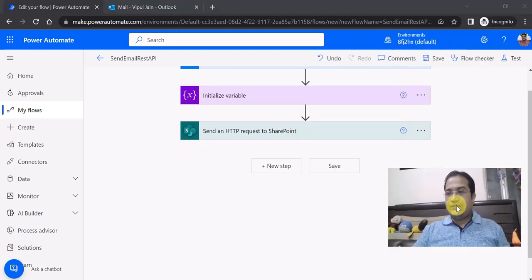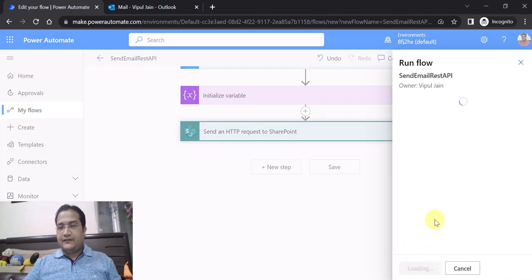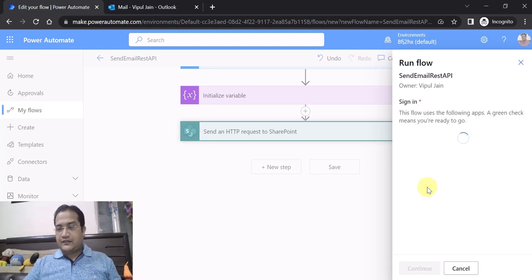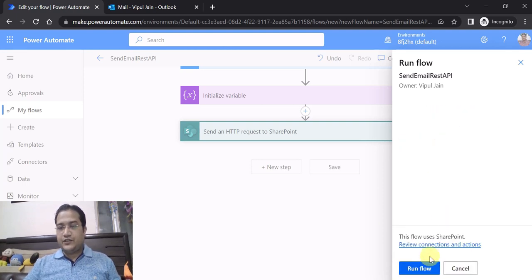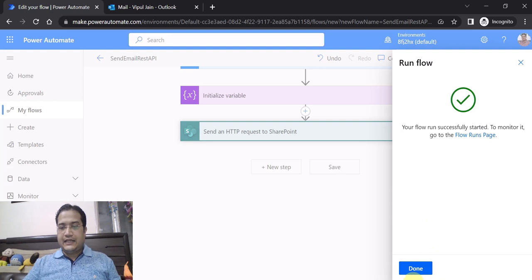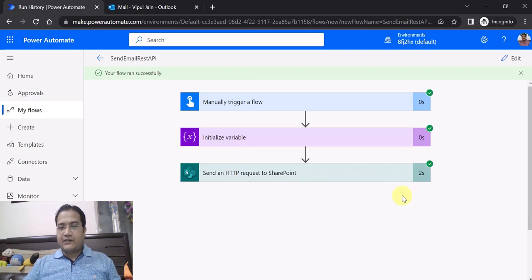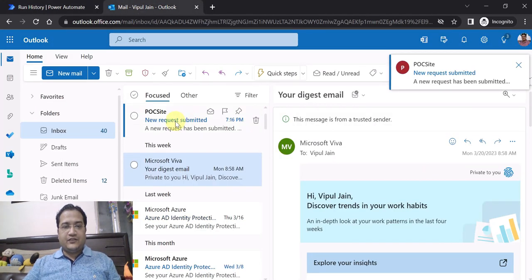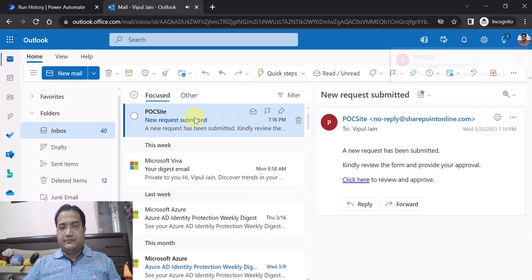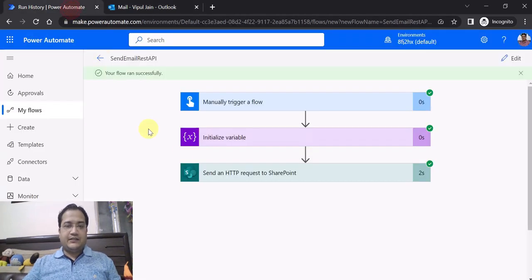Let's test this scenario. I'm going to click on Test, then test it manually. I clicked on test and it is loading, using the sign-in. The flow uses the following apps — I'm giving the permission, clicking continue, run flow, and in a few milliseconds you will see the flow run. The flow has run successfully, which means the email must have been triggered in my mailbox. Let's go to Outlook. You can see a new email has arrived — 'new request has been submitted' — the same text which we added in the Power Automate flow.